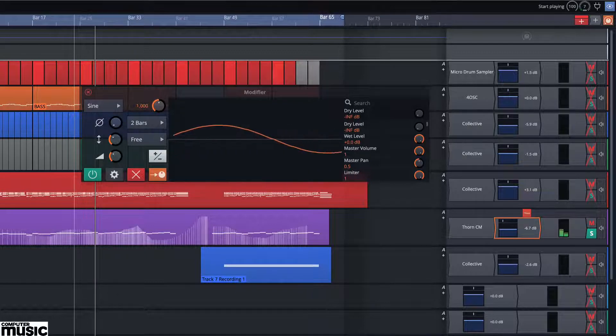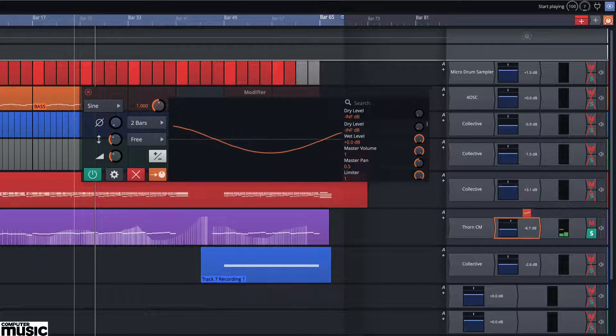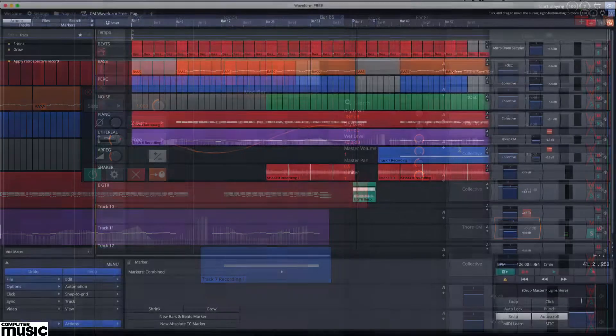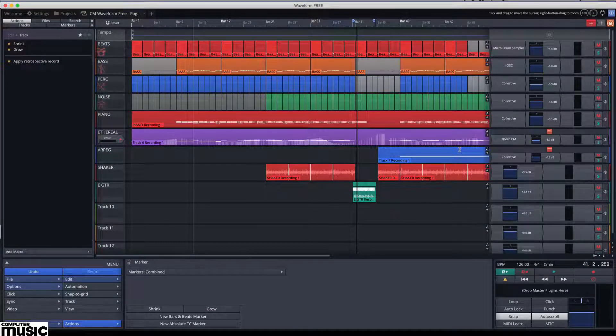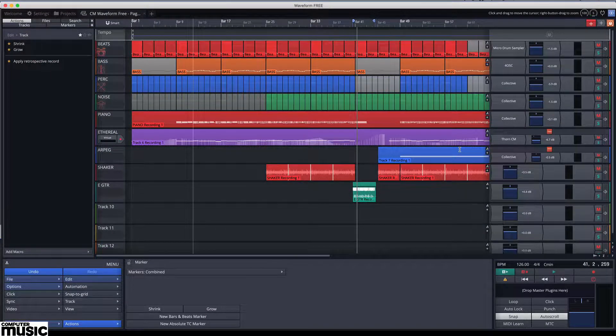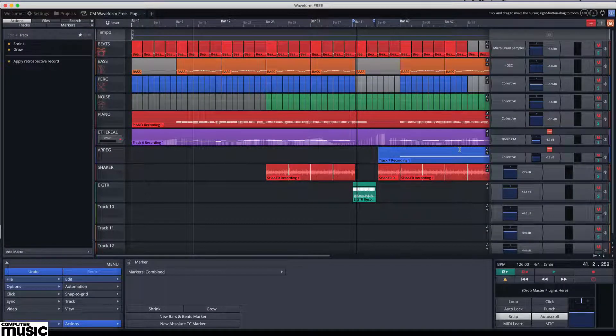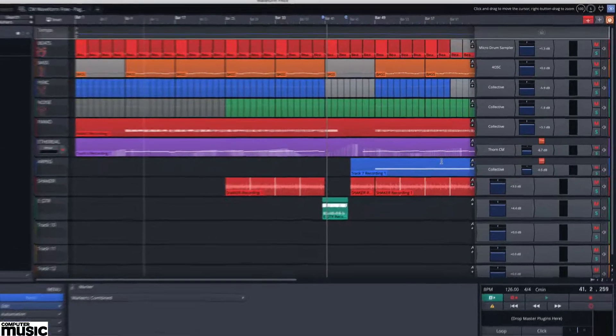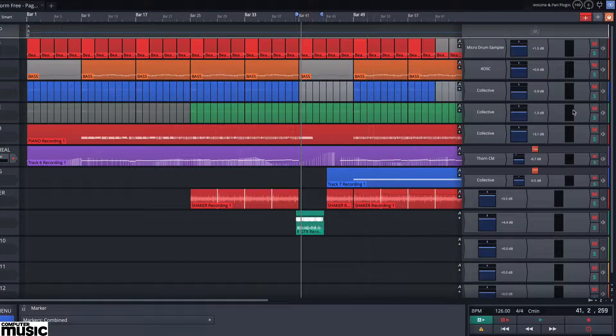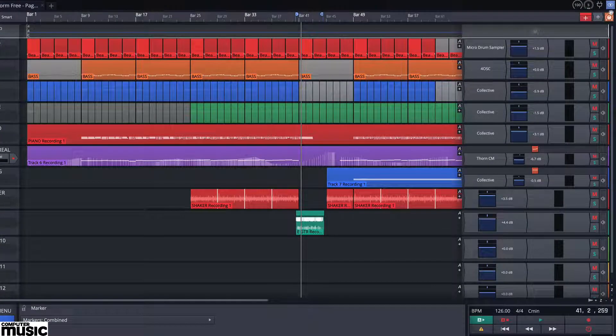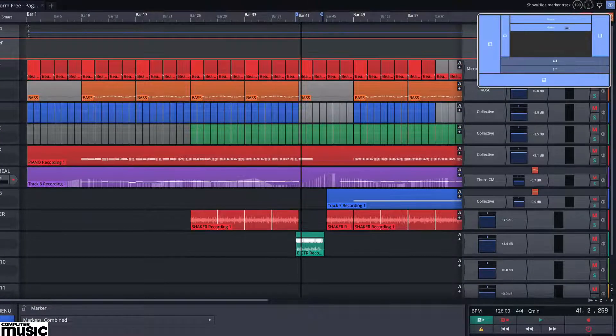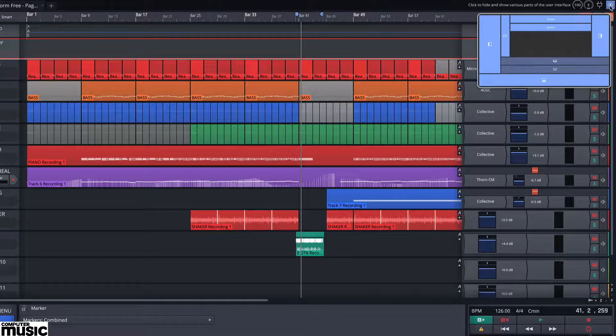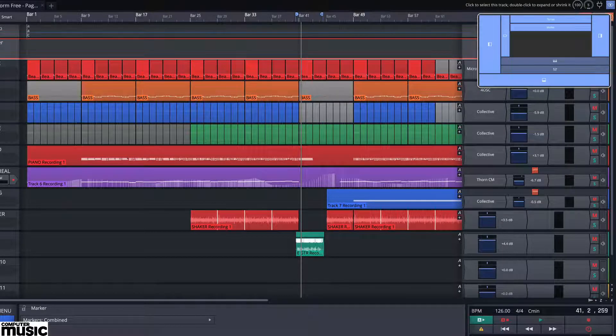Waveform 3 has some handy features and it allows you like a number of DAWs to set up markers. These can then be used to quickly navigate around the track. Open the marker track from the view menu under the global tracks or by using the eye panel in the top right.